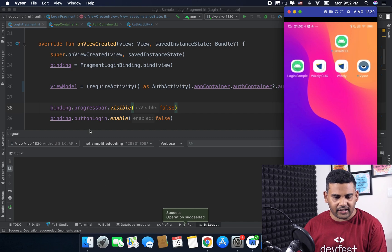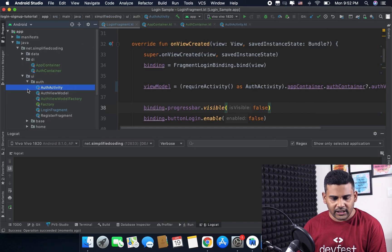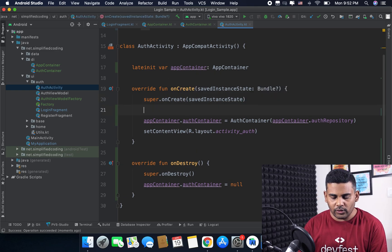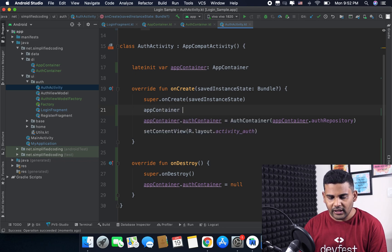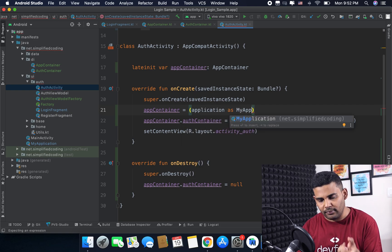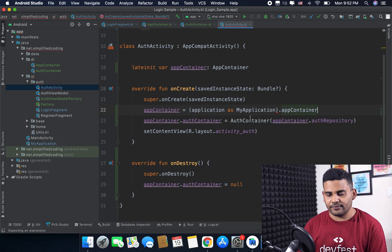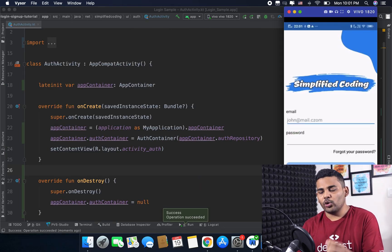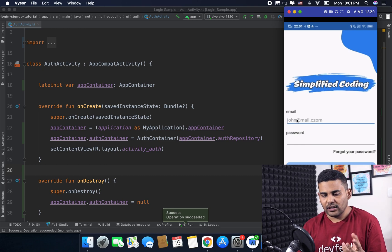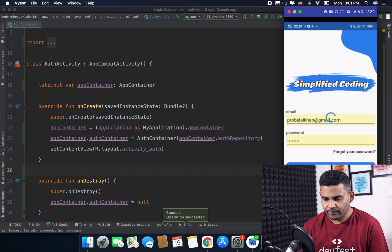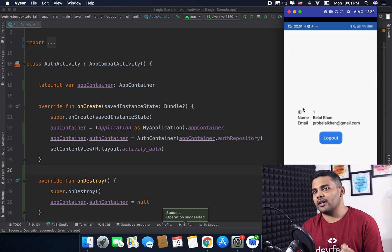Let's try running the application to see if it is working. The application is crashing — I think I missed something. Let me check AuthActivity. I forgot to initialize the AppContainer here. I will write appContainer equals (application as MyApplication).appContainer. Now let's try again. You can see the application is working absolutely fine. Let's try logging in — we are logged in and it is working absolutely fine.